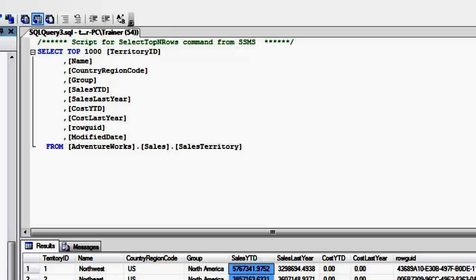So let's just open up a new query window and let me make sure that my database is AdventureWorks. I'm going to create a new function called sales territory underscore YTD sales.